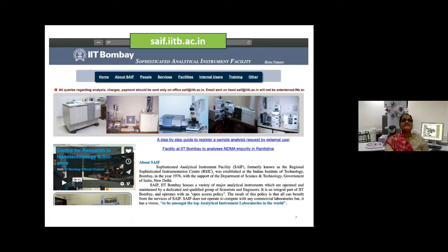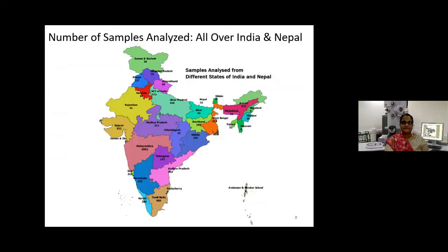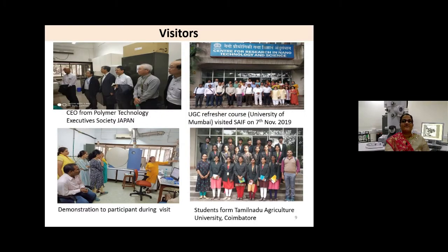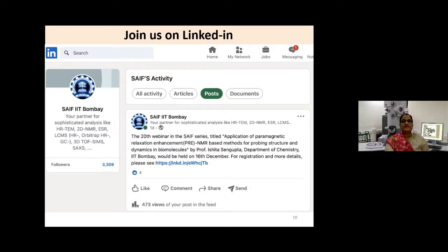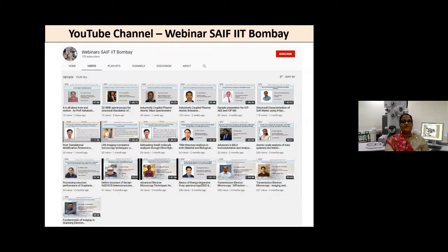You can visit us at CEF-IITB.ac.in for information about instruments and the procedure to avail these facilities. At CEF, we receive samples from all states of India as well as from our neighboring country Nepal. We also encourage users from academic institutes, national labs and industries to visit our facilities. You can join us on our LinkedIn account for the latest updates on instrument webinars or upcoming events held at CEF-IIT Bombay.